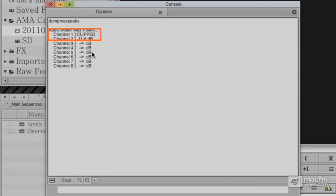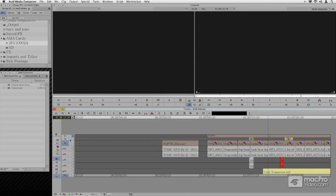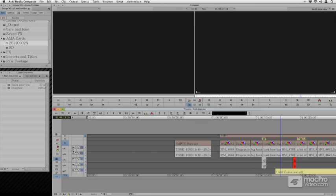And you can see channel one here is clipped and it's clipped on purpose. I'm going to close the console. I'm going to go to my timeline. I've intentionally created here a setting that will automatically clip to cause the A1 track to peak. And that's just to show you this as an example.